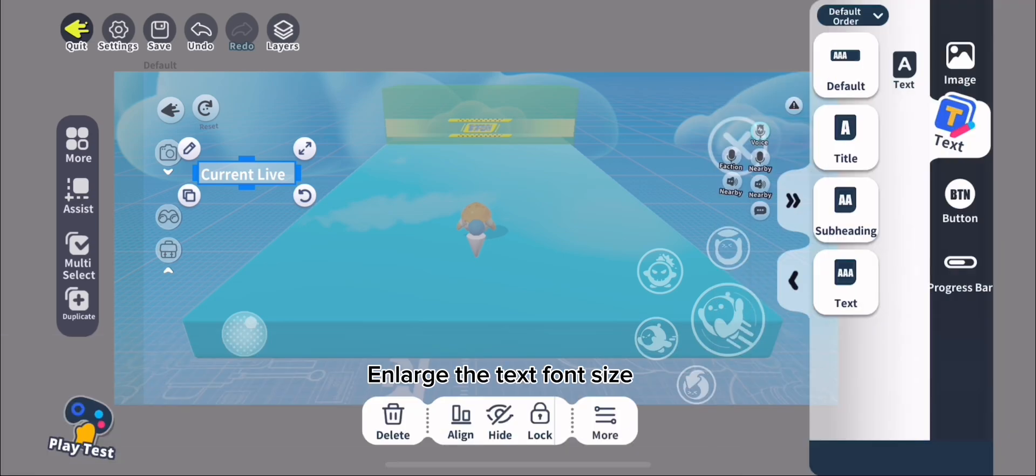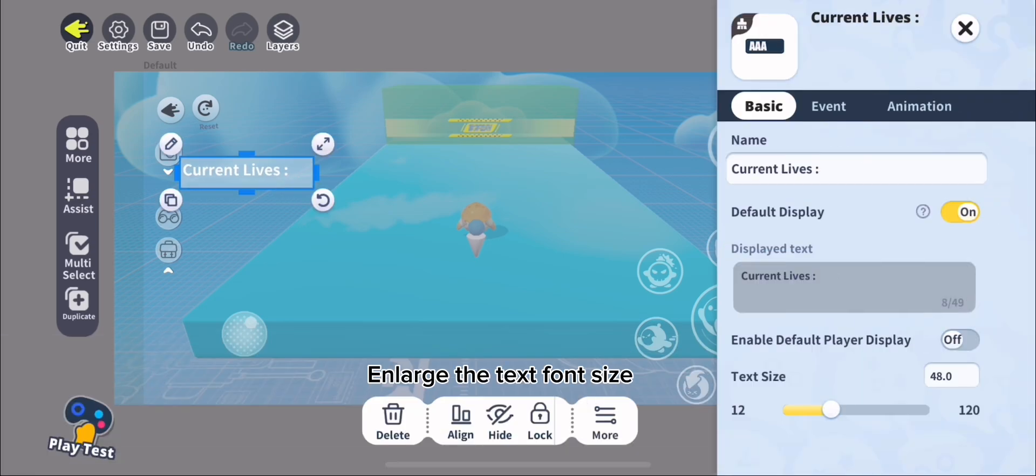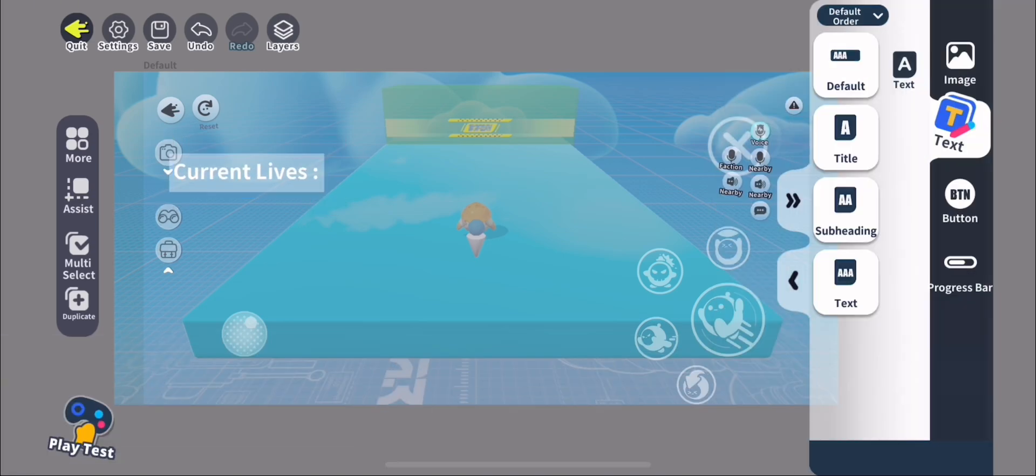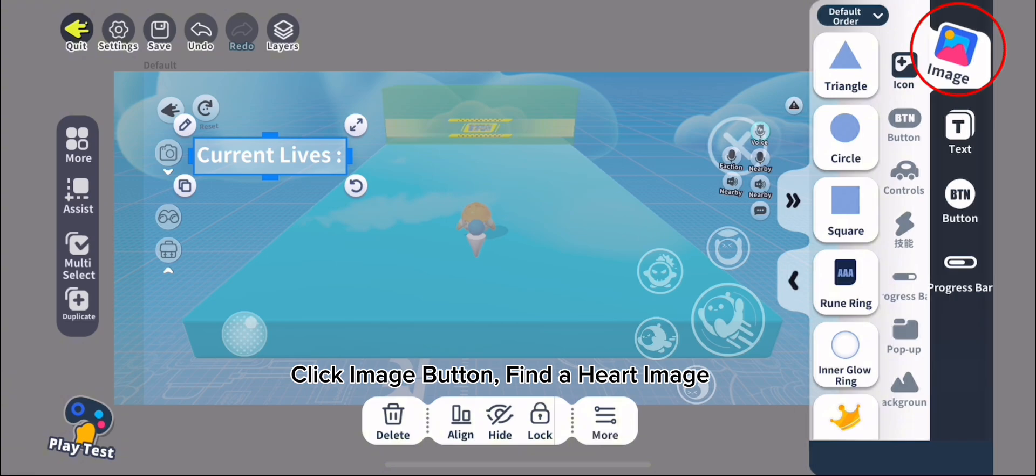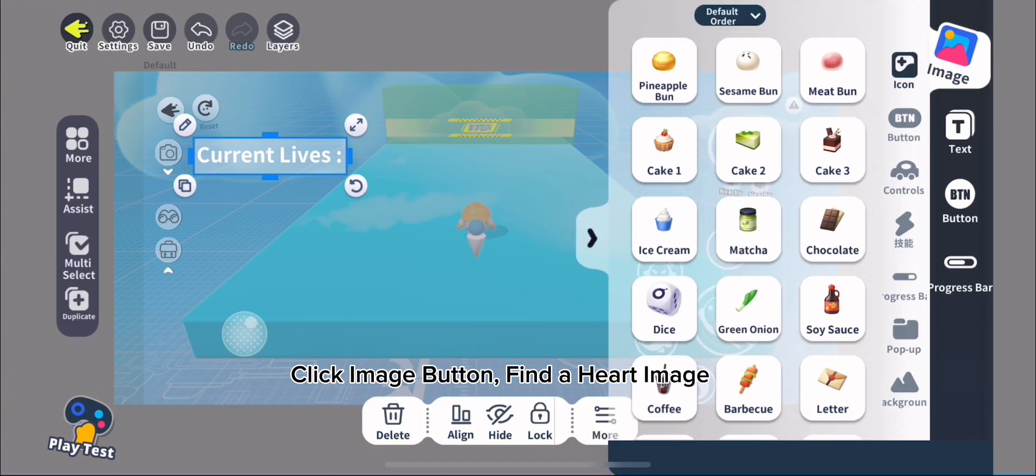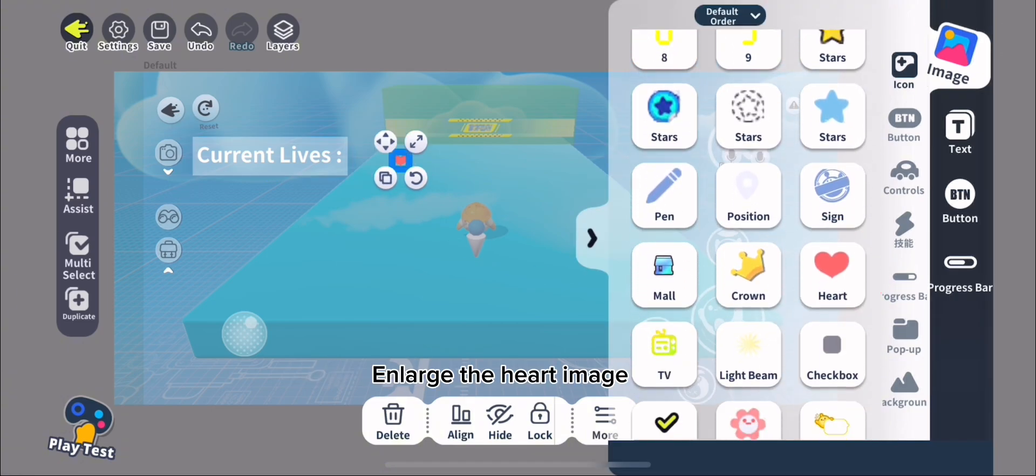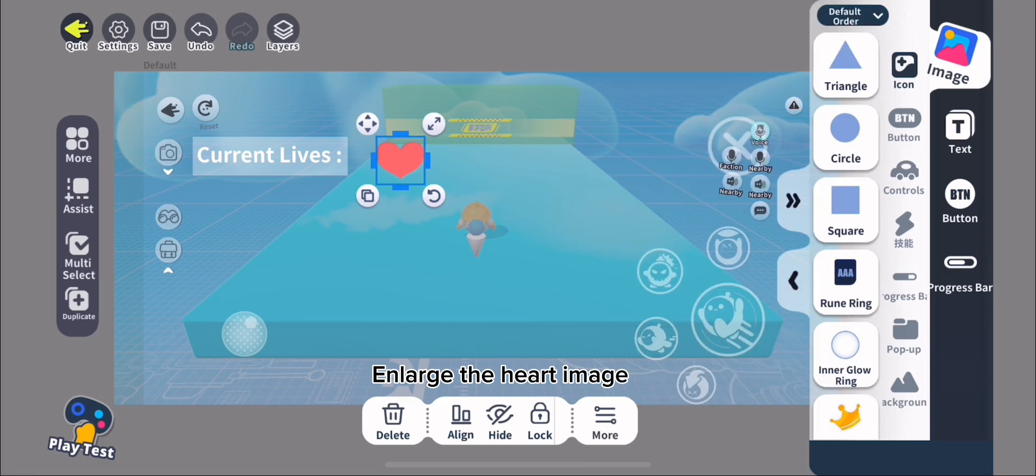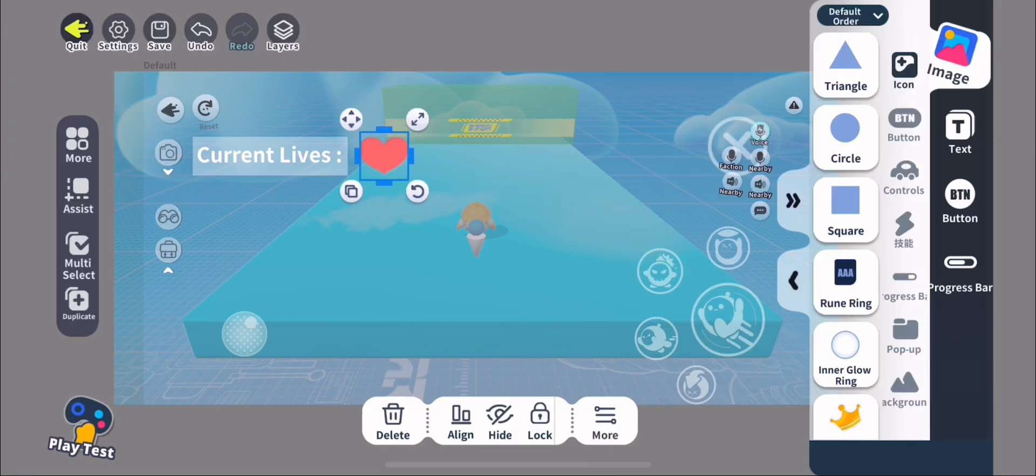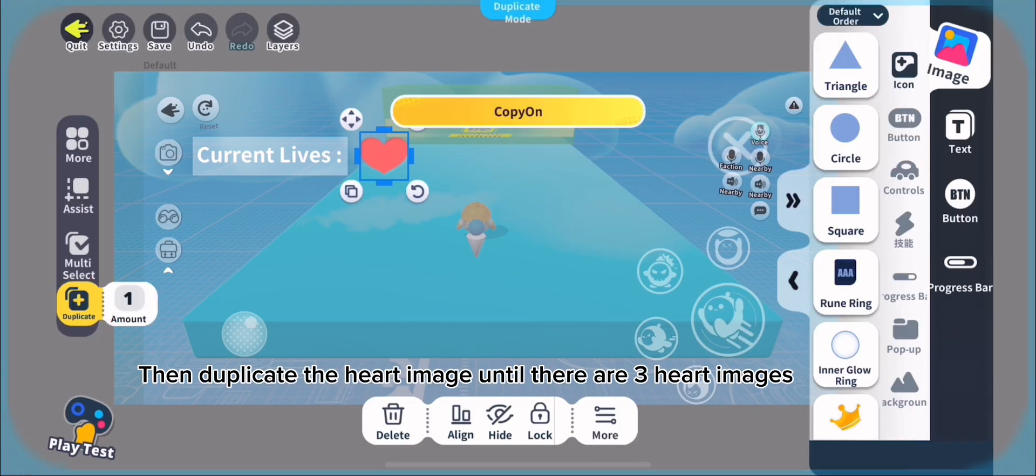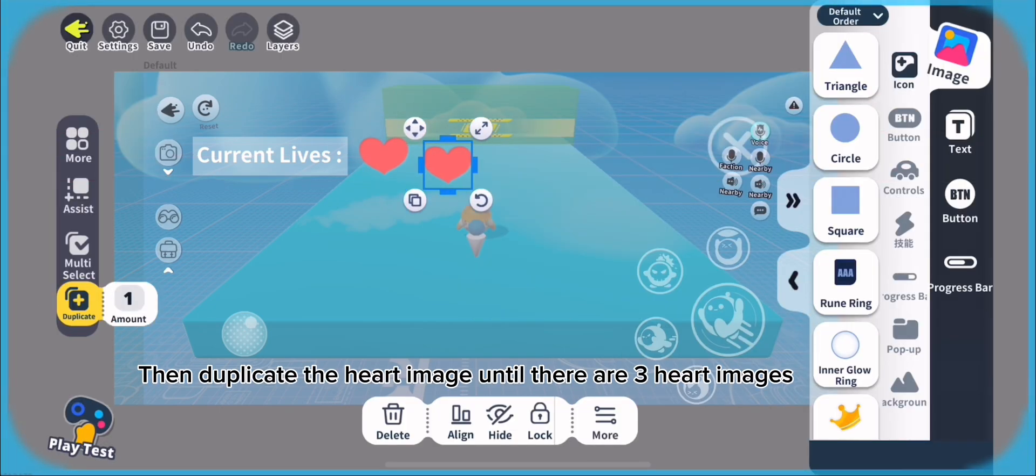Enlarge the text font size. Click Image button and find a heart image. Enlarge the heart image, then duplicate the heart image until there are 3 heart images.